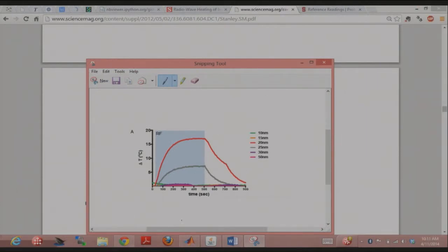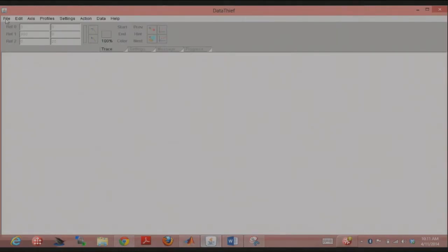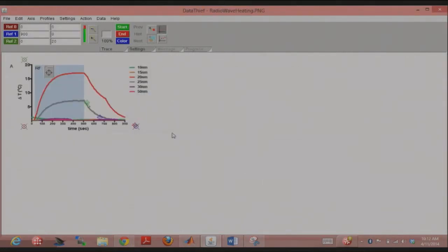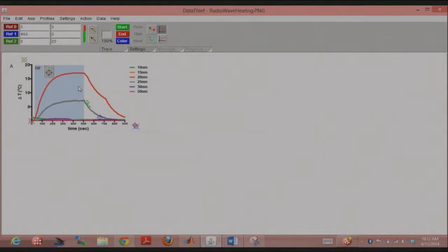Then you go to Data Thief, which looks like this. With Data Thief, the first thing you do to get data out of a plot is specify the axes. There are three reference points: ref0, ref1, and ref2. You click on ref0 and set that as the coordinate origin, specifying the numbers. For example, I set ref2 to 20, 0 and ref1 to around 800.